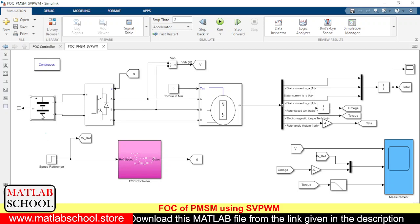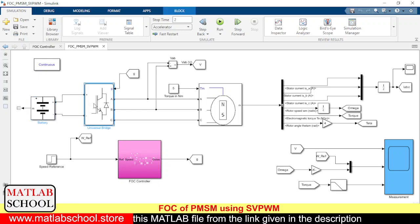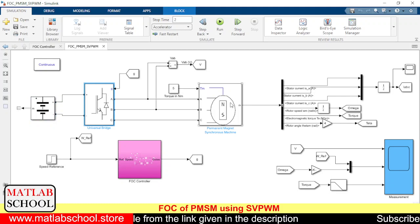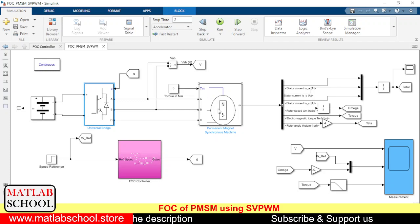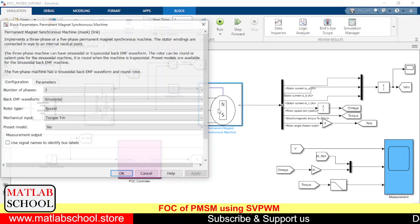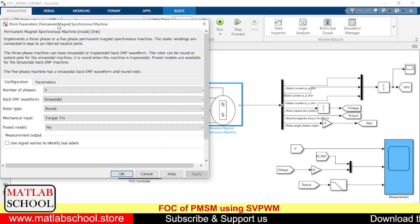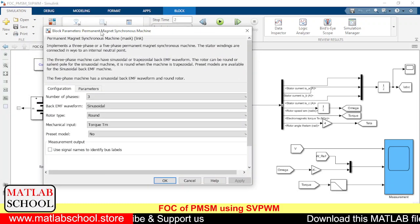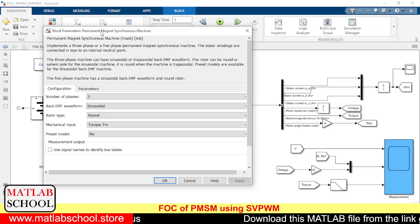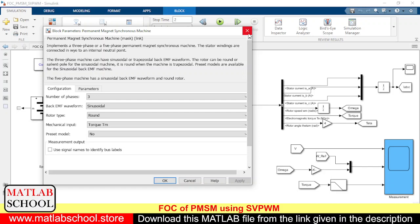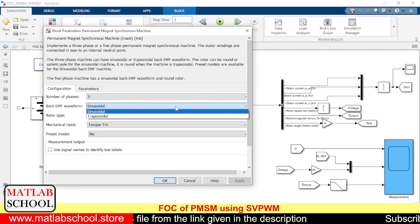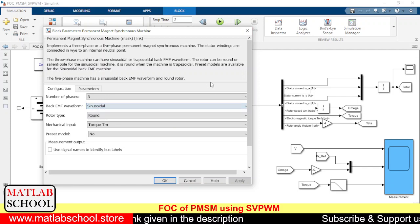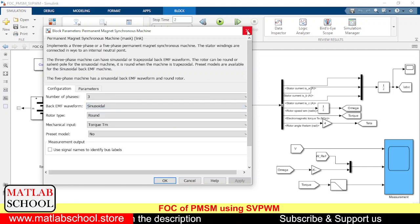This is the FOC model that we have here. This is the battery, this is the inverter, and here we have the PMSM motor model. We are giving a 5 Nm torque as the load torque. If you open this PMSM motor you can see its parameters — I have taken the default values from MATLAB. If you change the back-EMF waveform to trapezoidal it becomes a BLDC motor, but since this is a PMSM we are keeping it as sinusoidal.